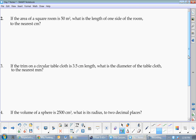Here's our problem: the area of a square is 50 meters squared. What is the length of one side to the nearest centimeter? Which formula would you use for this? Noel, what's the go-to formula? It's a square room.